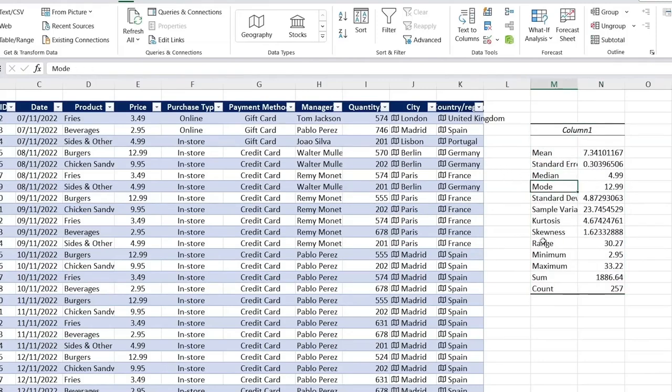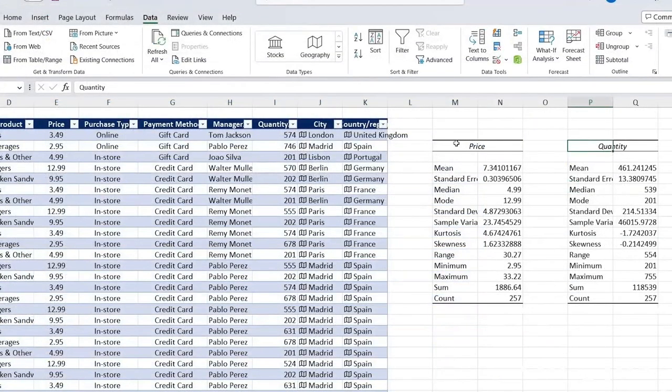the median, mode, minimum, maximum, sum, and a bunch of other useful information. Let me repeat that same process for the quantity. Awesome. Now we've got the breakdown by price and by quantity as well.